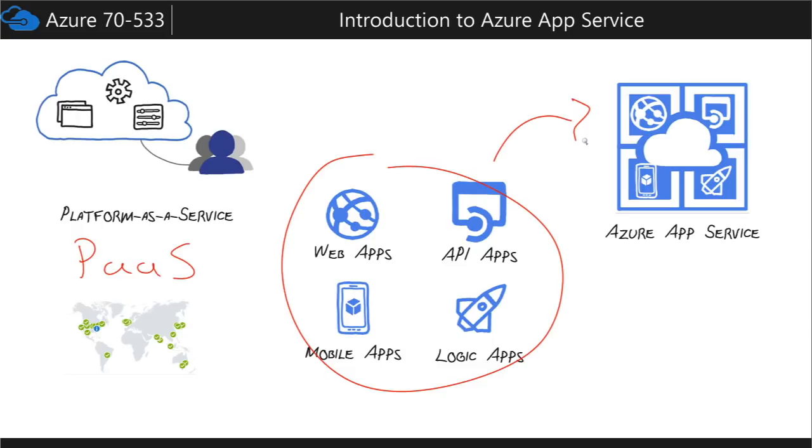When you go into Microsoft Azure, and we're going to see this in a second, you can still build each of these individual products. They're just all loaded up inside of the Azure App Service umbrella, the naming convention.